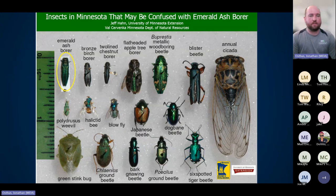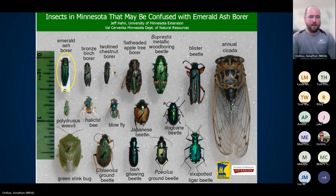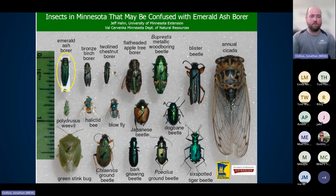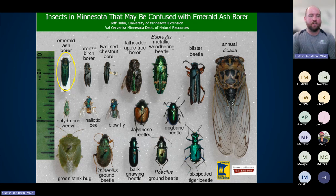Here are some common insects confused with Emerald Ash Borer. The most common report we get is the six-spotted tiger beetle — it's also a bright iridescent green and you'll often see it on the ground, on the sidewalk, or on your deck. It's a ground-nesting beetle, and we get a lot of reports of it in late May through June. If you're seeing a bright green bug running across the ground, chances are that's what you're seeing, not Emerald Ash Borer.